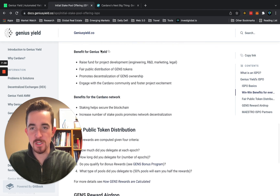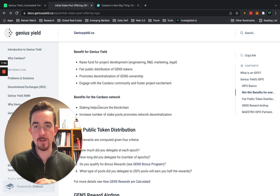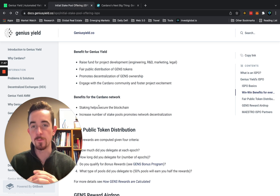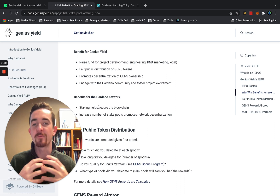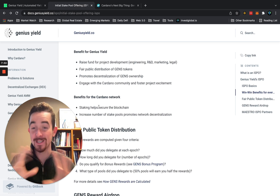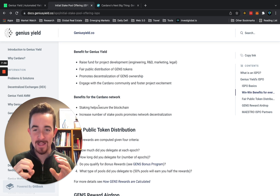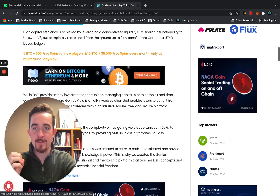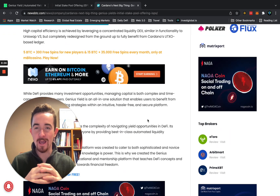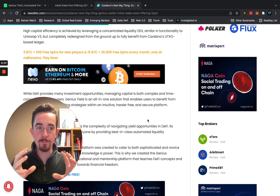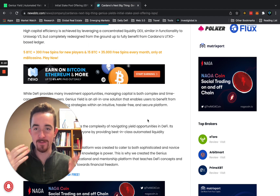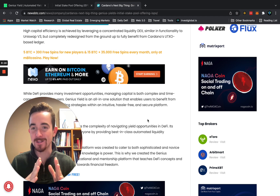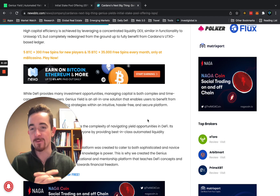Beyond the participant benefits, this also benefits Genius Yield specifically: it helps them raise funds for project development and enables fair and public distribution of the GENS tokens — a more decentralized token allocation. That 10 million GENS being rewarded out there isn't going to one or two people; it's going to be spread out widely. That's really the beauty of this mechanism.